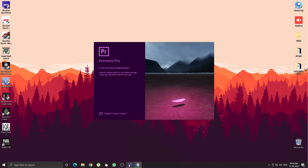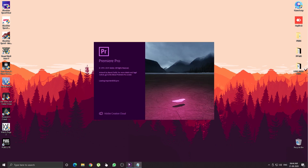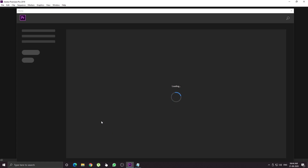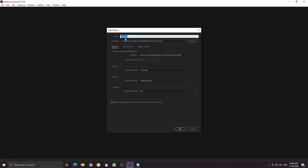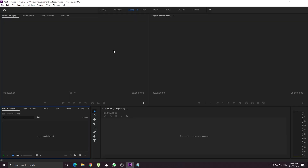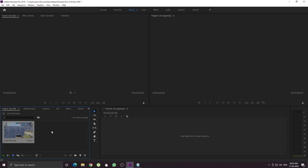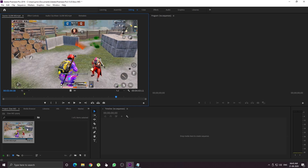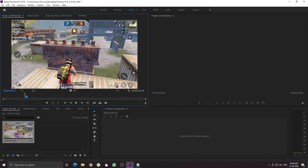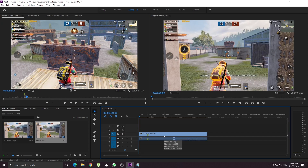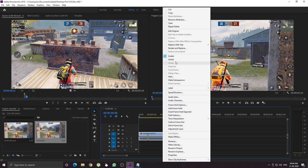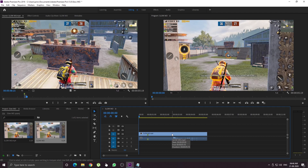First, open Premiere Pro. We can import the workspace and import the file. We can crop the file, use the mark in and mark out tool, choose the video, select a portion of the video, and import it to the timeline. We can also import the audio and link it. The first step is to do speed and duration.